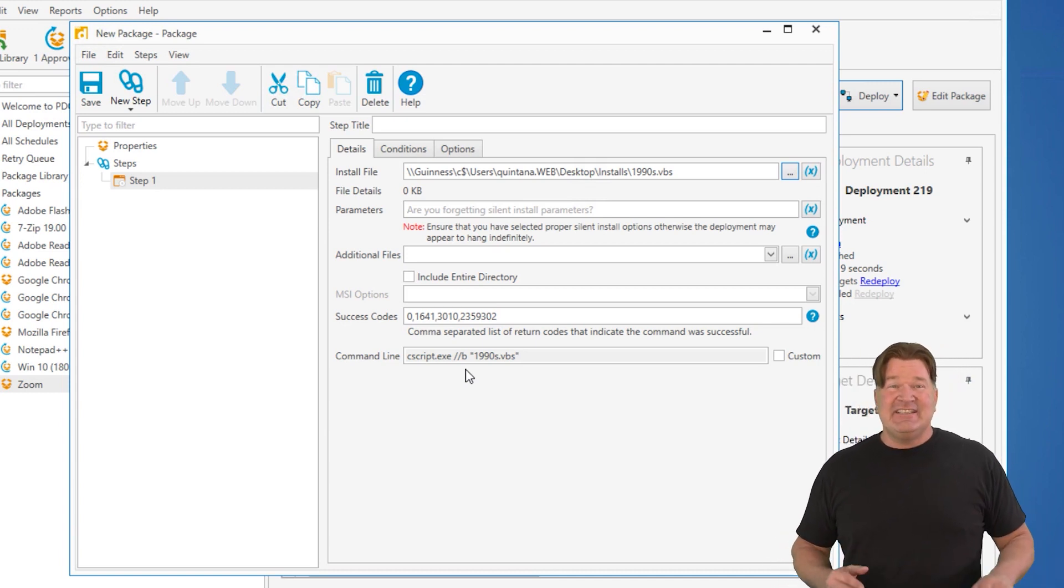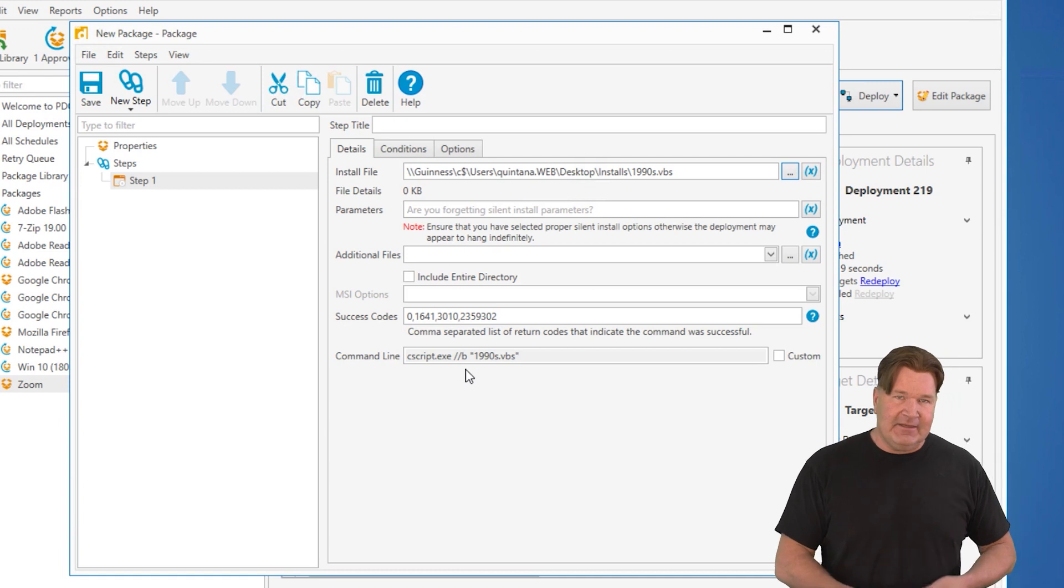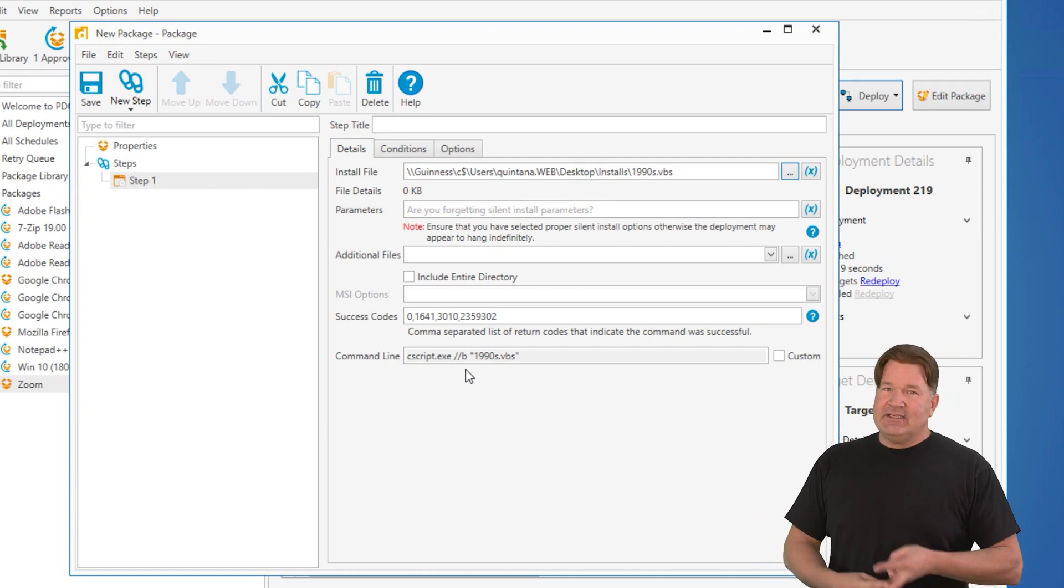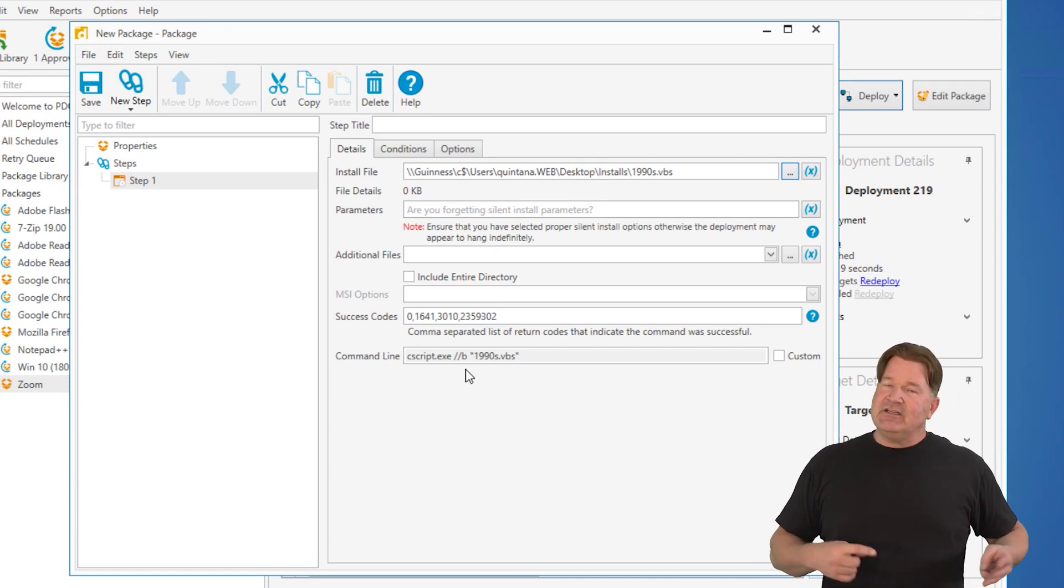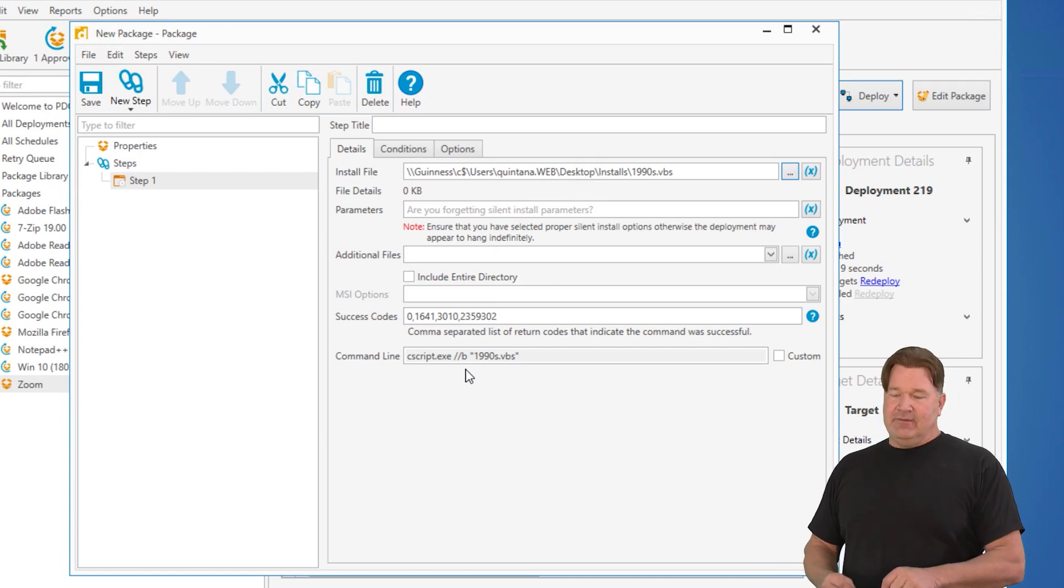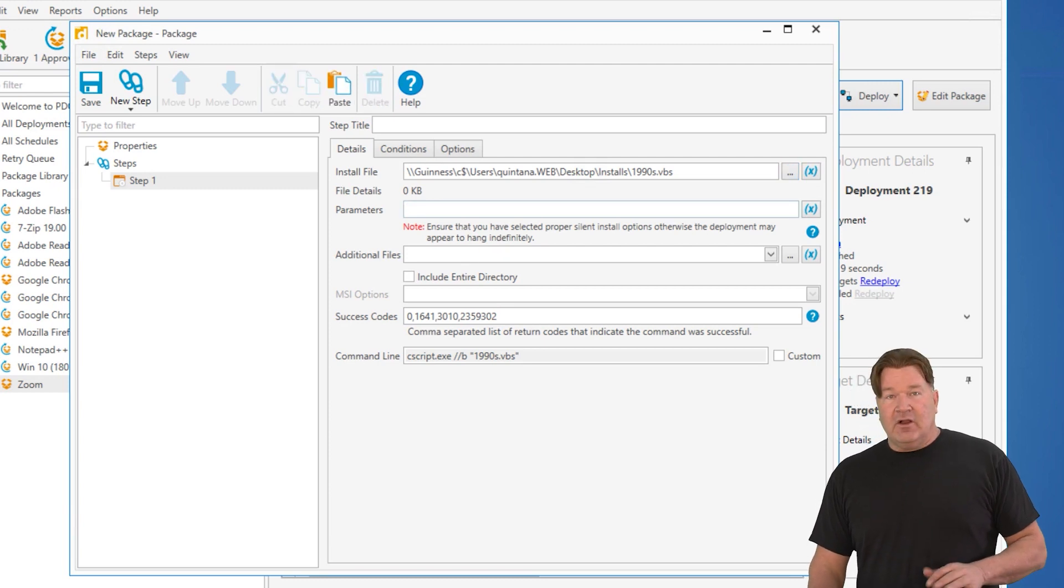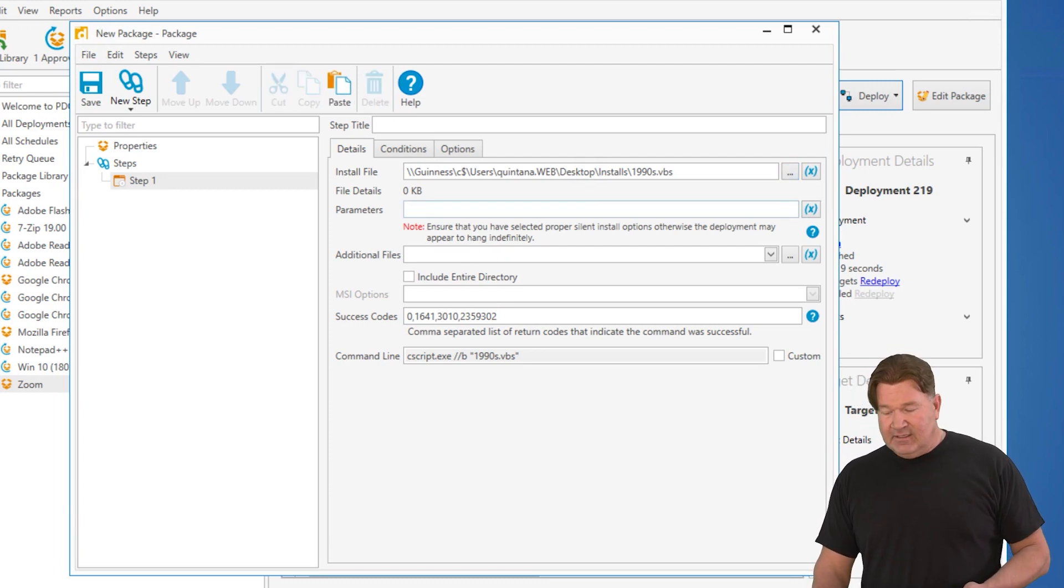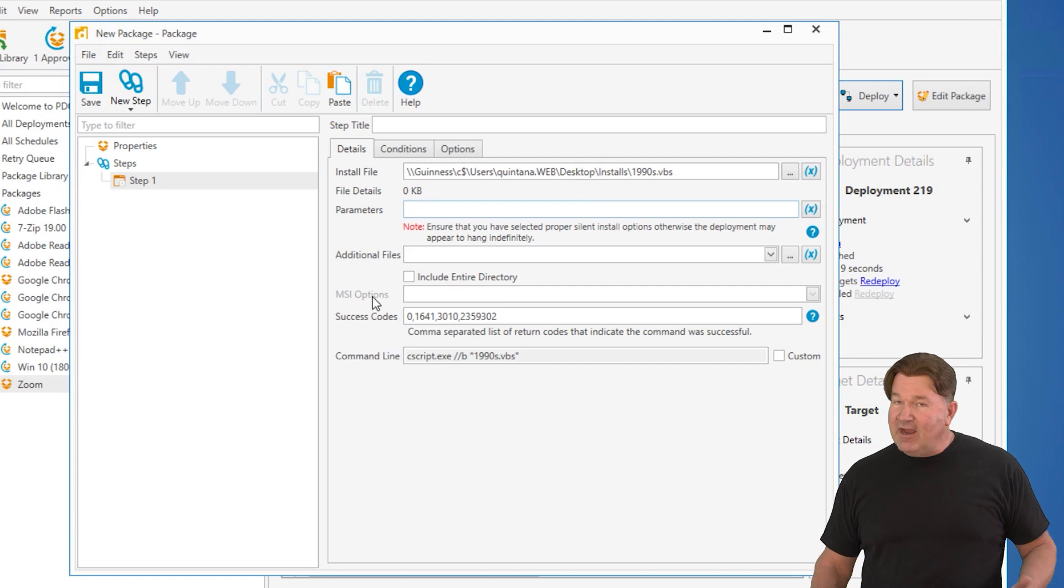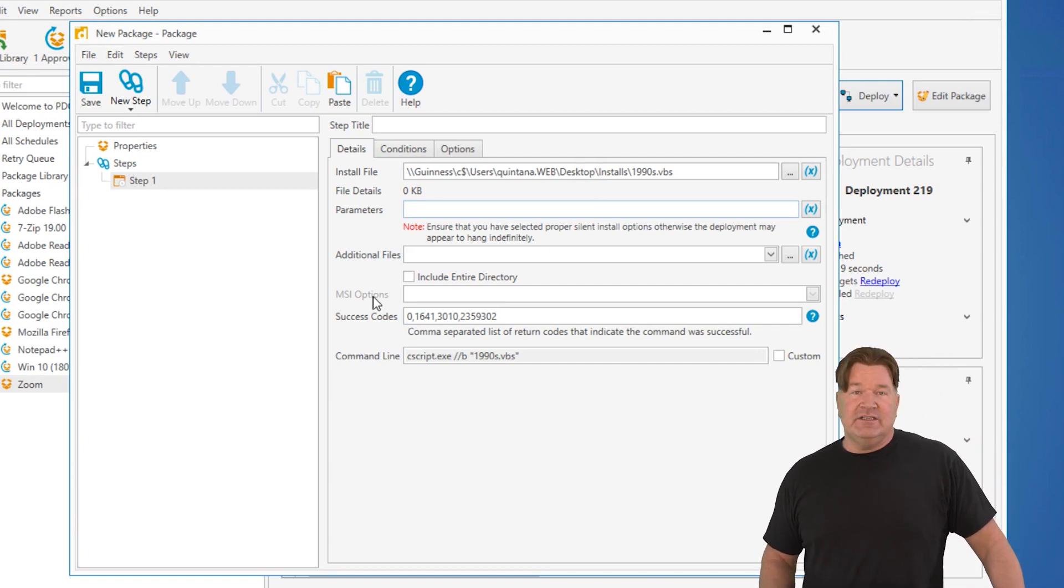Silent parameters. They have to have them. They've got to be able to run silent. You can't expect end users to click through stuff. Parameters in most all cases are added here. Unless you've got an MSI, and then you look at your MSI options. It works really slick and really cool. So that's your install step.